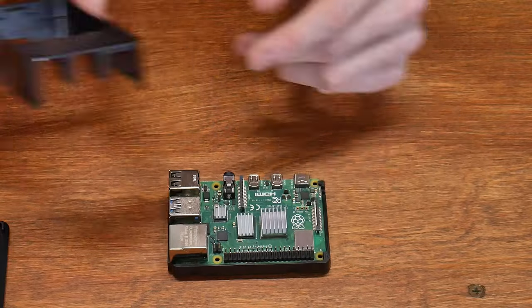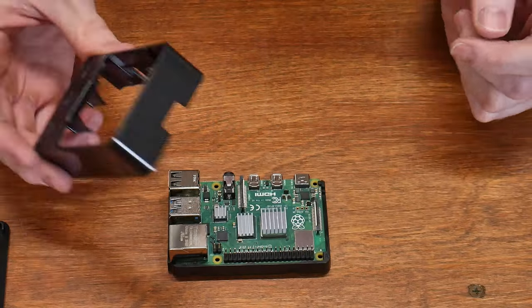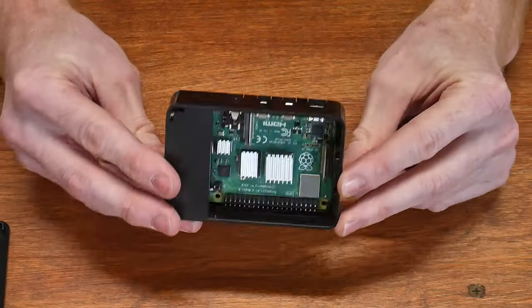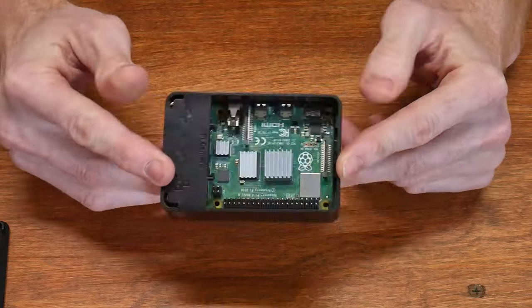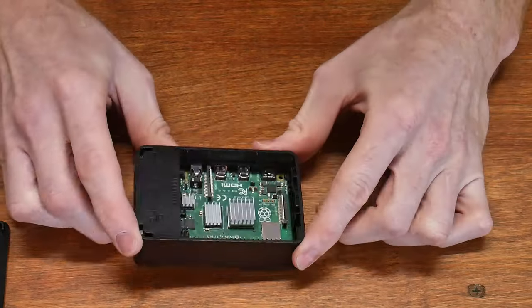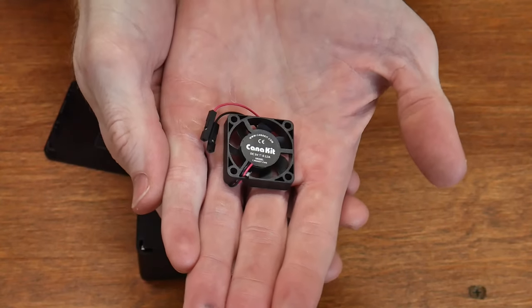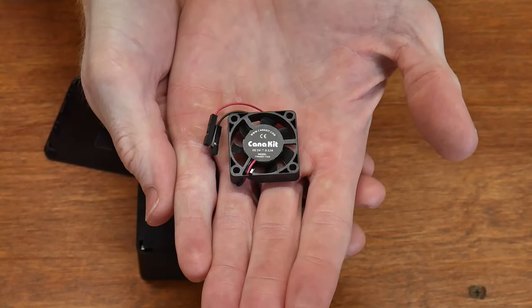I found this case pretty simple to use, but if you're looking for an upgrade, there are numerous cases online for the Raspberry Pi. With the case hooked up, we're going to install the fan that came with the kit.